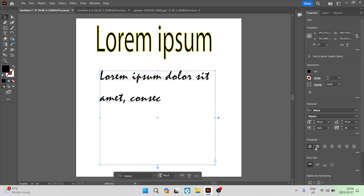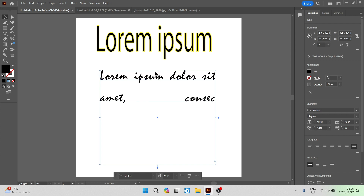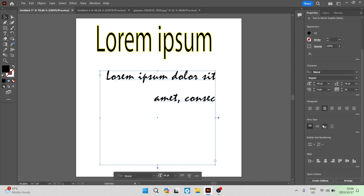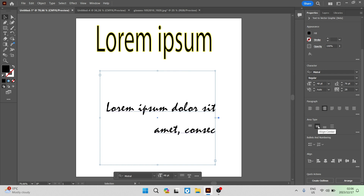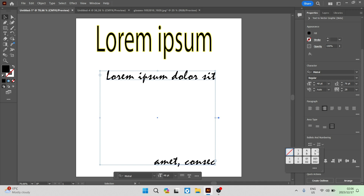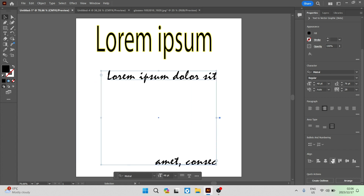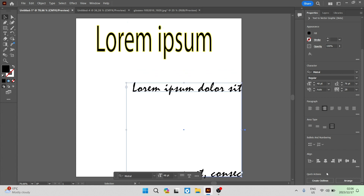Going down, you can also look at the paragraph section where you can change the alignment — so you can have the text spaced out equally, with a bunch of other alignment options. You also have the area type option, where you can push the text to the top, the middle, the bottom, or have it equal to the block you have. Then you have bullets and numbering options — if you drop that down, you can see a few different numbering options as well as different bullet options. Going down further, you can also align the actual box that the text is in.